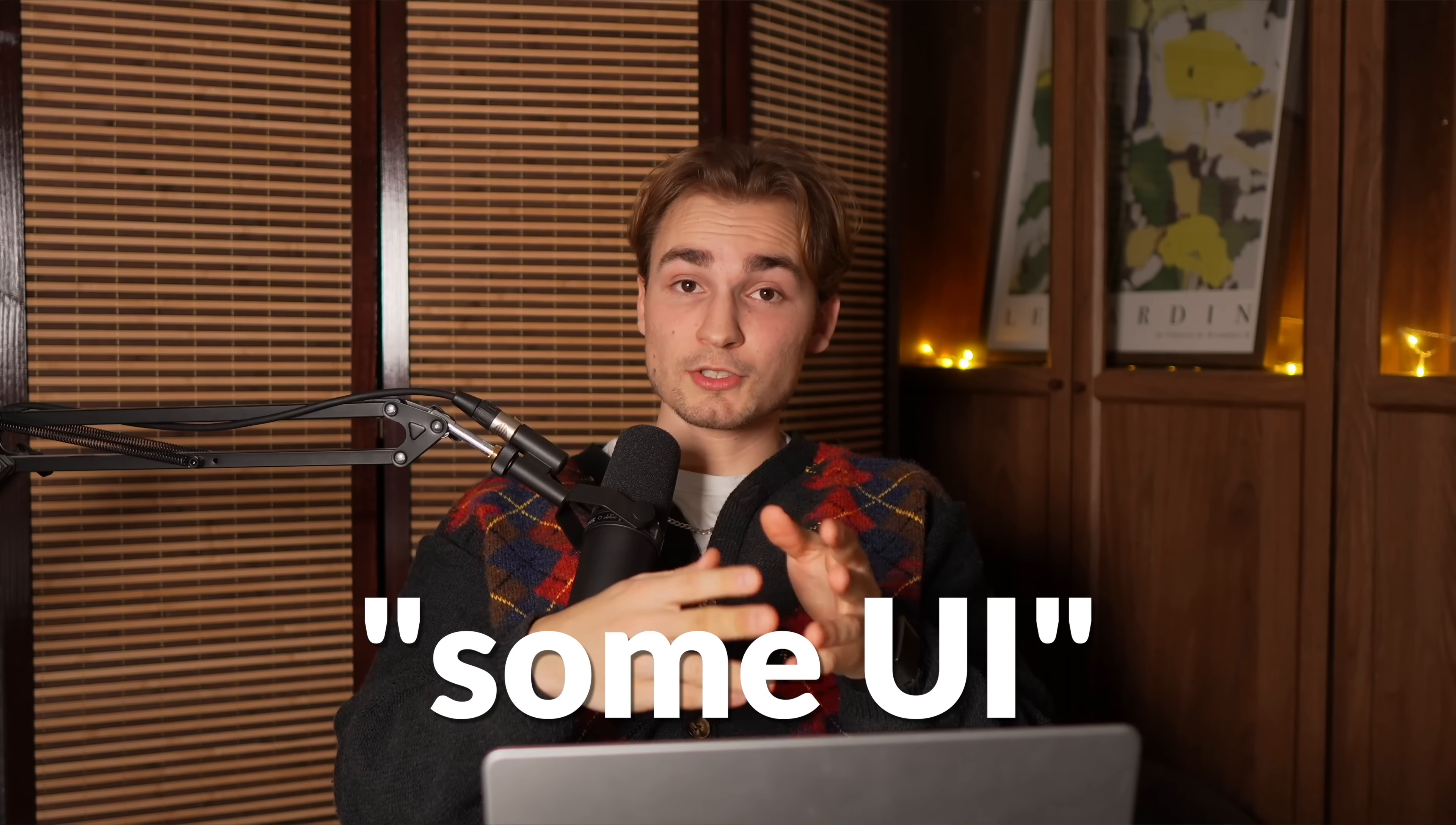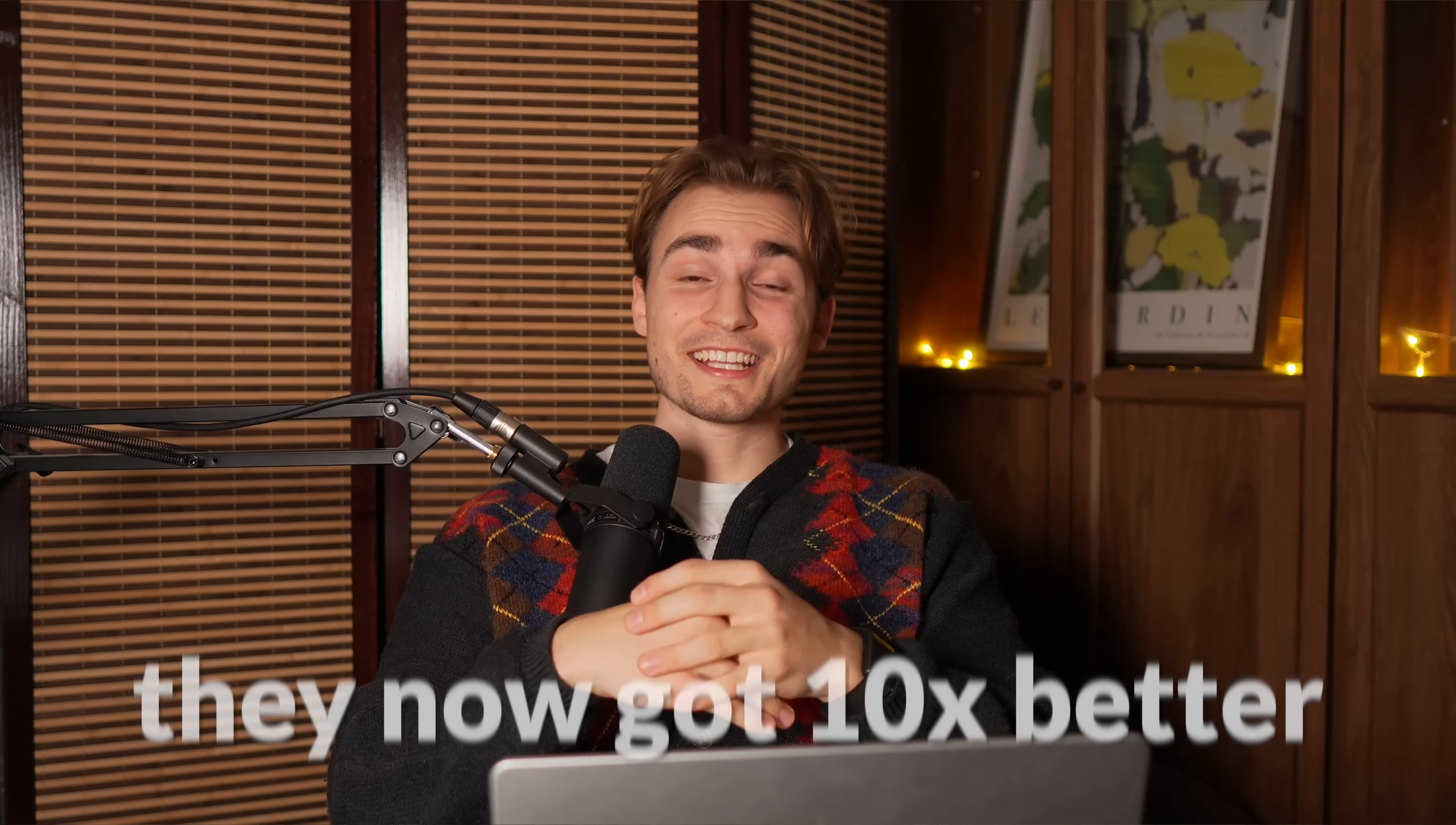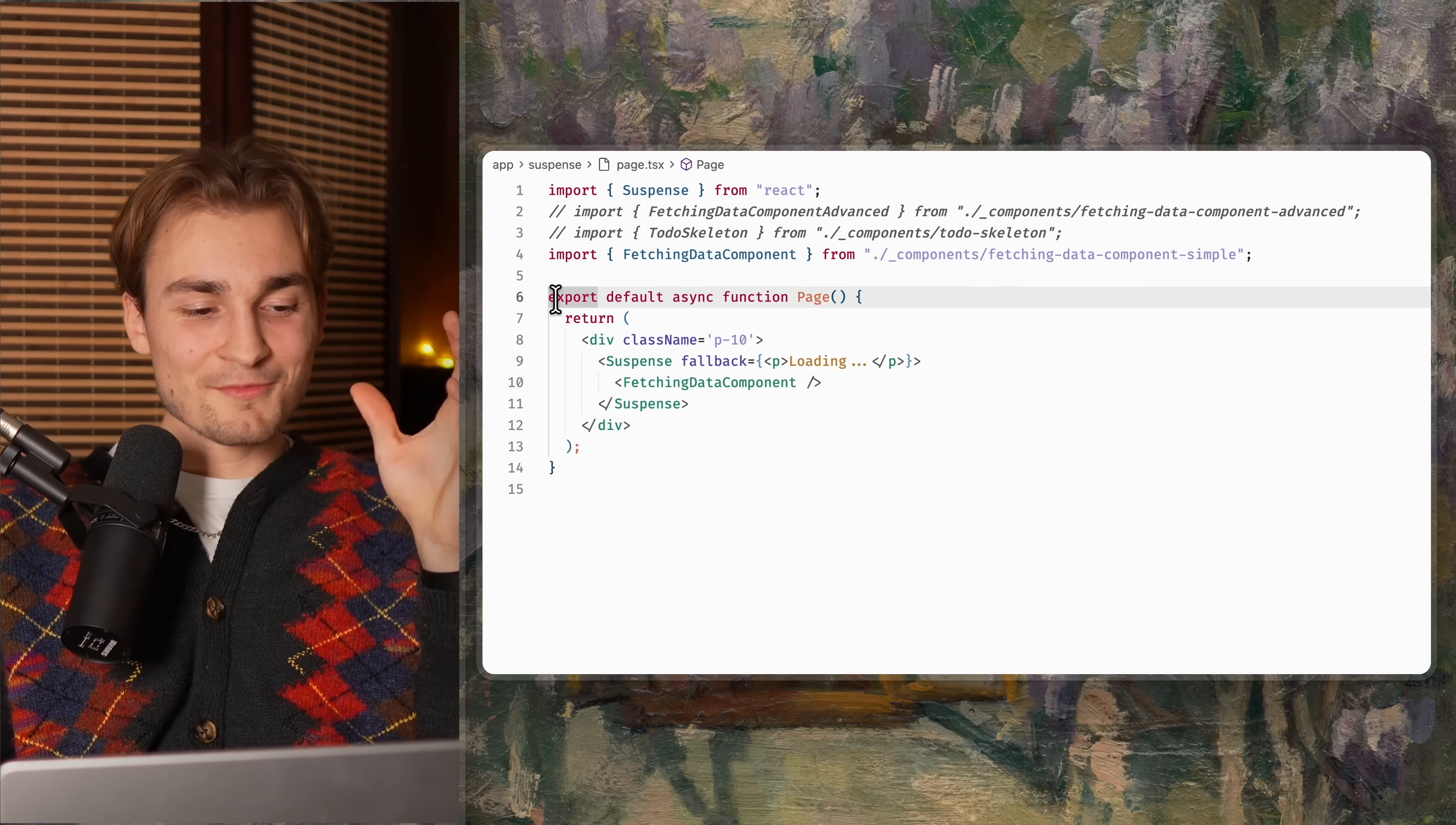And this UI is most of the time called a loading skeleton. So a skeleton of your UI, no data inside, just the skeleton. And guess what? They now got easier than ever with a nice and clean new dev tools option called the suspense tab.